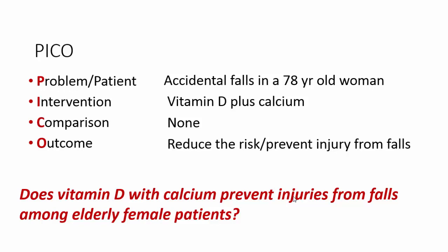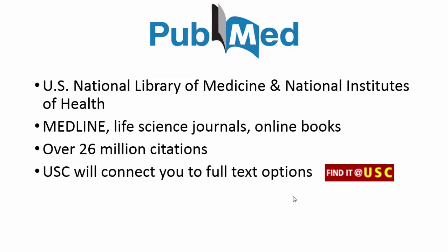PubMed is going to be a really great resource for finding all of these types of research studies. As is mentioned, it is one of the largest biomedical databases in the world. It's a really good repository.